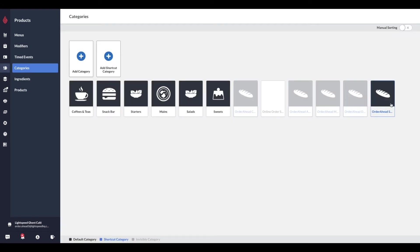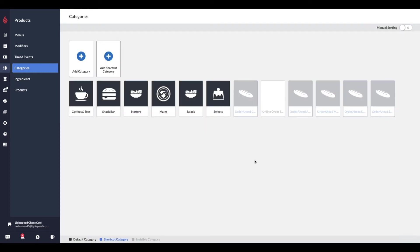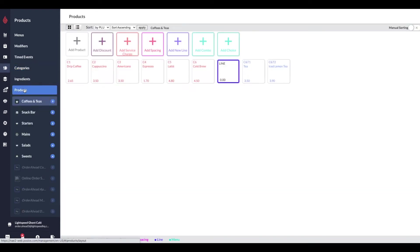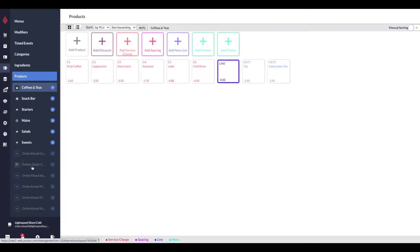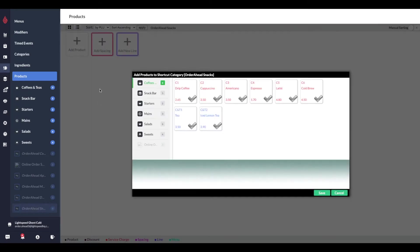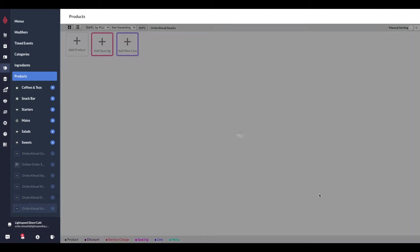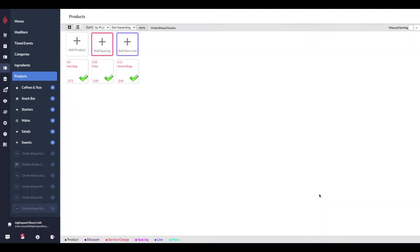And don't forget to uncheck the Visible Checkbox so you don't see the category on your point of sale. Now we need to add products to this category. Head to the new category you just created. Simply click the Add Product button and select any of the products you would like to offer in this category. In my case, this is Order Ahead Snacks, so I'm just taking a few items to add to this category. I'm saving my selections and I will repeat this for every other category I'd like to see online.